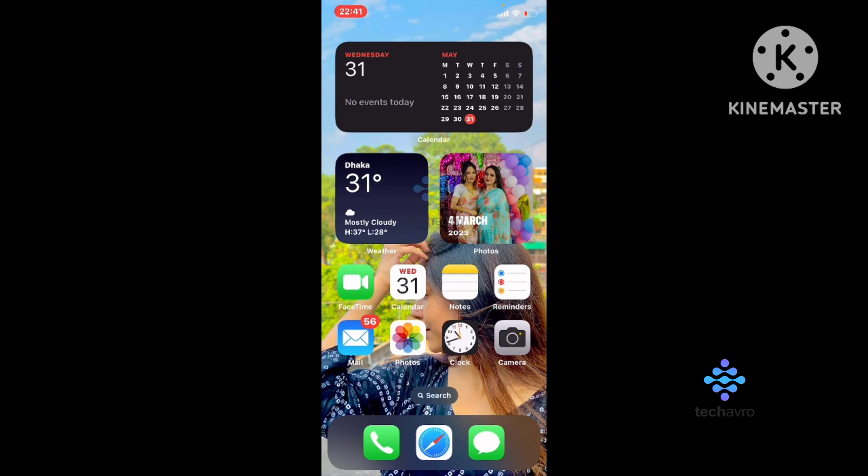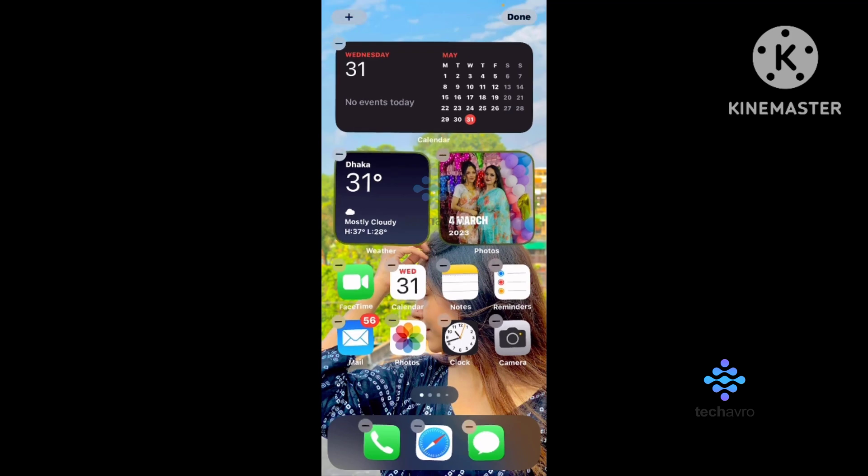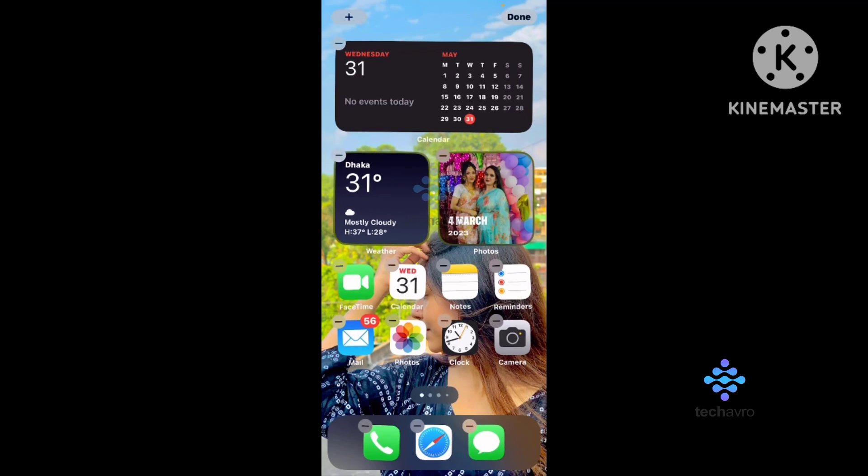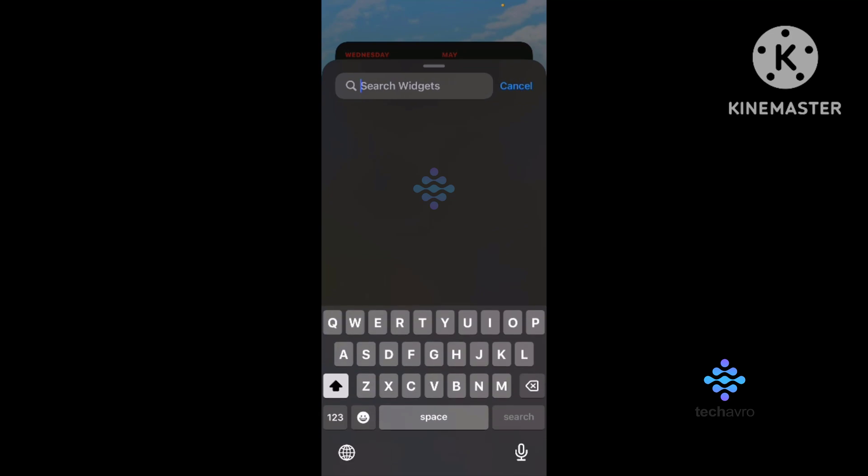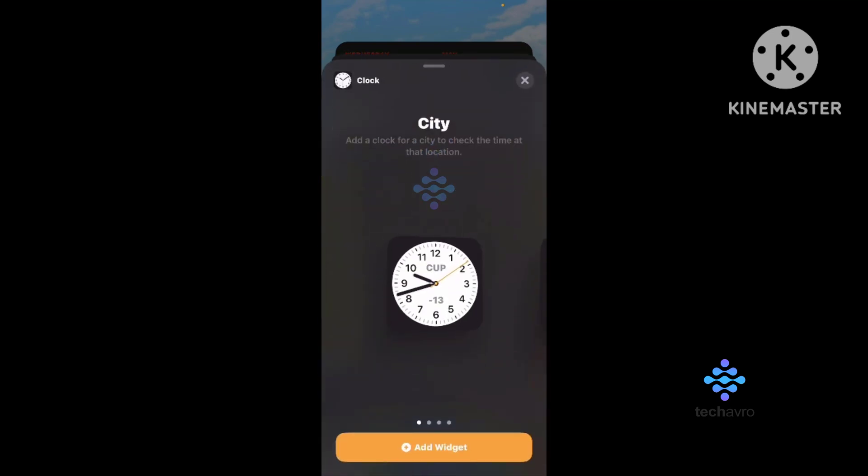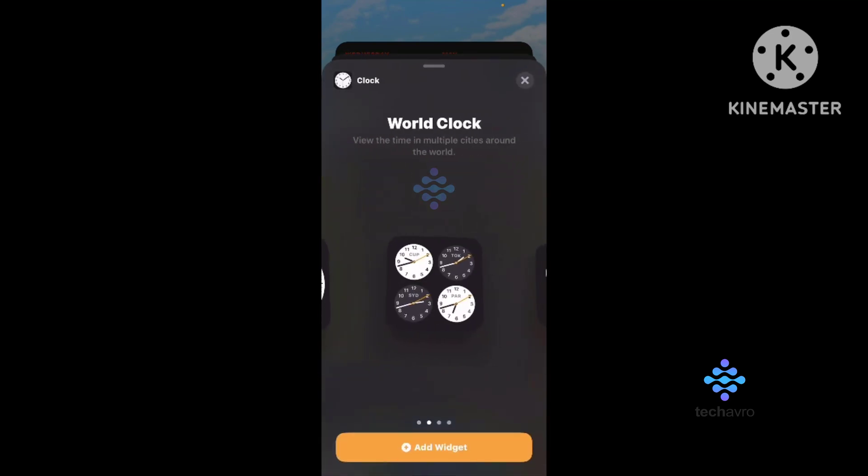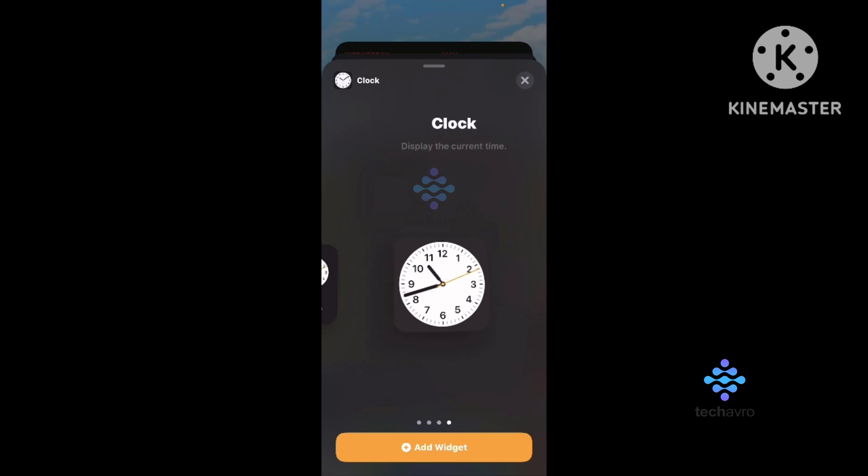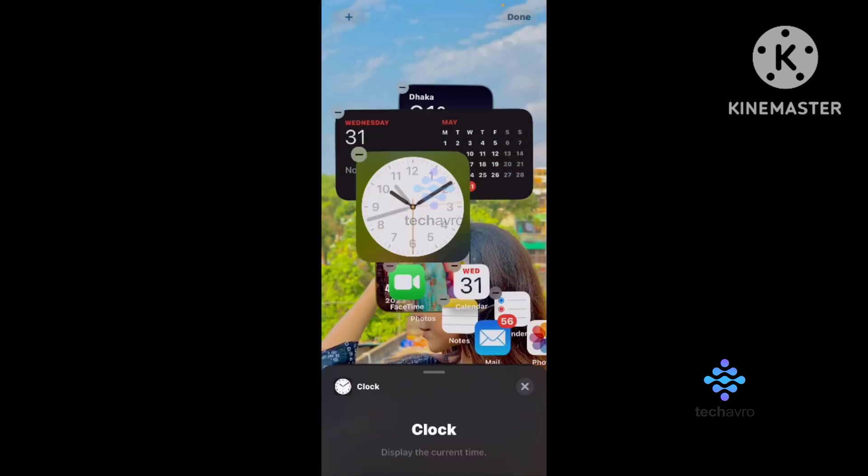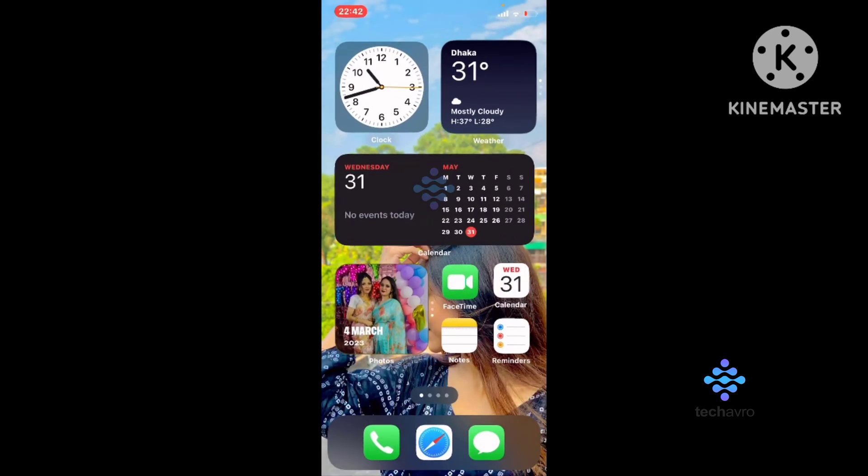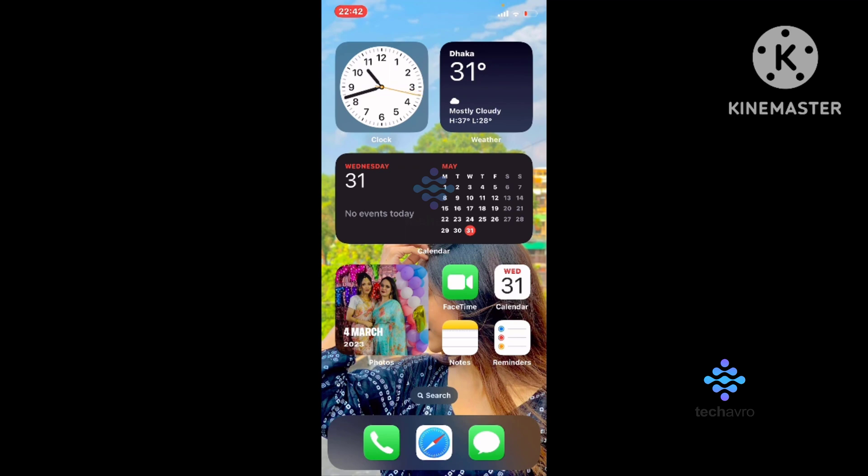Same way, tap and hold on your home screen, tap the plus button. From here, type 'clock' and tap on that. Select this and tap Add Widget.